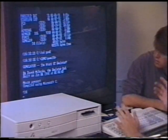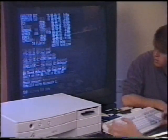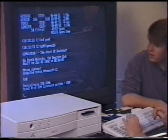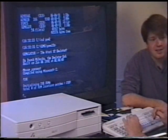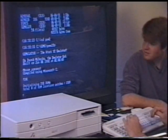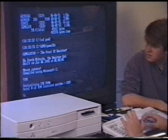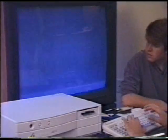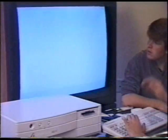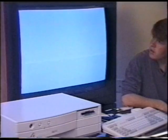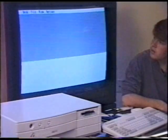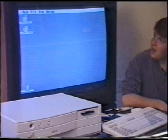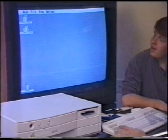I'll tell it to do TOS 1.4. I like the way you can choose your TOS. We can do color or monochrome — I'll just tell it to do monochrome. We just reboot. And there's TOS 1.4. That's unbelievable — in monochrome.